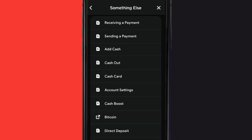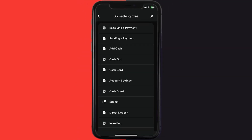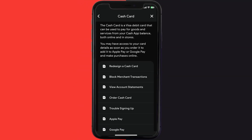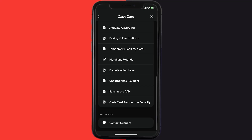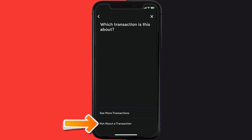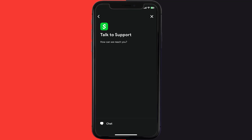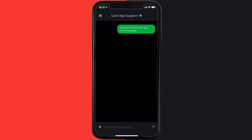Once you're on this screen, scroll down and tap on Cash Card. Again, scroll down to the bottom and tap on Contact Support, then click on Not About a Transaction. Once you're on this screen, tap on Chat at the bottom to contact Cash App customer support.